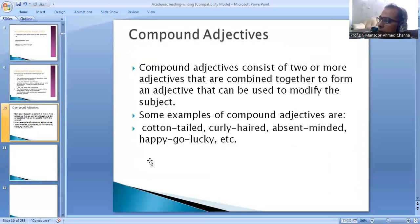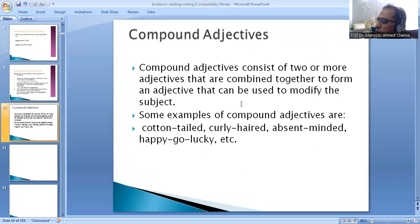Number seven, compound adjectives. Compound adjectives consist of two or more adjectives that are combined together to form an adjective used to modify the subject. Some examples of compound adjectives are cotton-tailed, curly-haired, absent-minded, happy-go-lucky, etc.